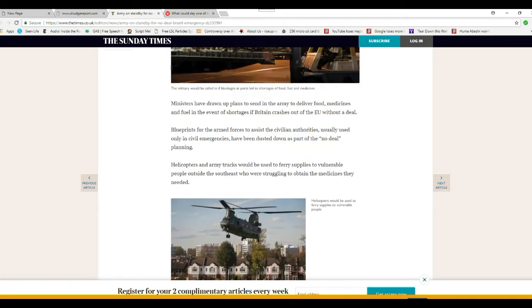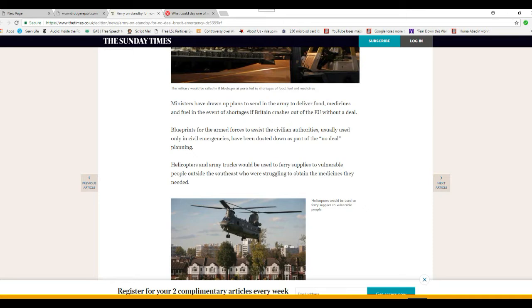Helicopters and army trucks will be used for various supplies, translation, troops, to vulnerable people outside of the southeast. Translation, to take over the countryside, who are struggling to obtain the medicines they needed.